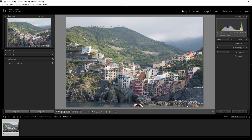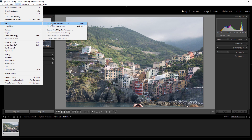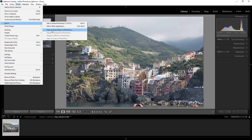Here we are in Adobe Lightroom, and this is the image we're going to work with. Taking a file from Lightroom to Photoshop is quite easy — all you have to do is go into Photo > Edit In, and then choose either Edit In Adobe Photoshop or Open As A Smart Object In Photoshop. You can open it as a TIFF file, losing RAW advantages, or as a Smart Object which keeps it as a RAW file.